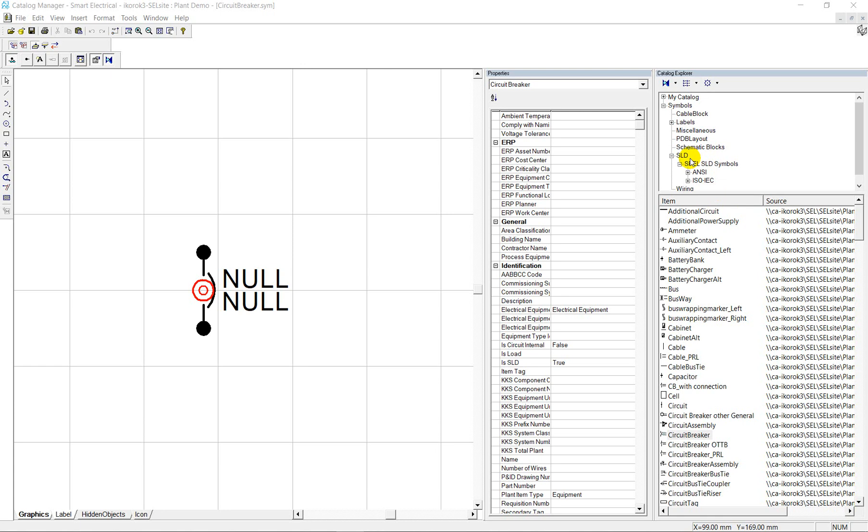To manage symbols library, we support Catalog Manager, which is used to create or modify symbols or import symbols from other CAD packages and configure them for seamless integration into Smart Electrical.